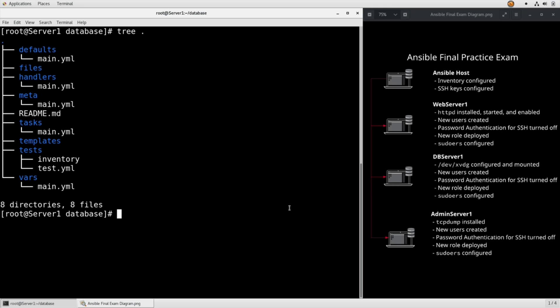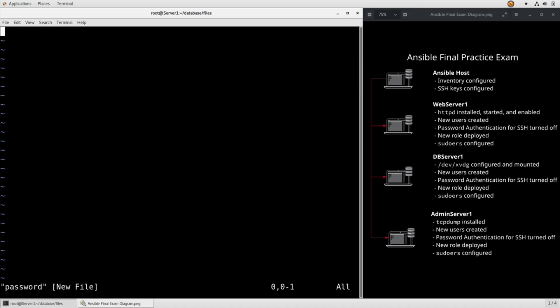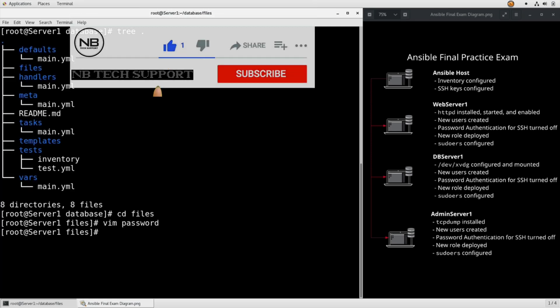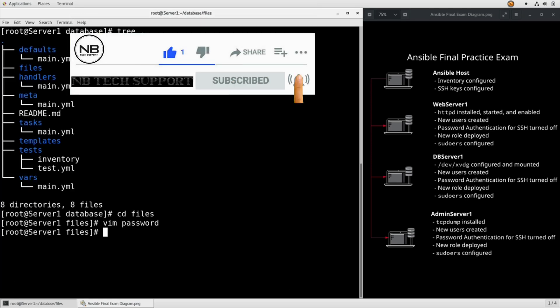The first is we need to go into the files directory and edit a password file. This is a password. It doesn't have to contain anything specific according to the task, just the fact that it's a password file. Now we need to encrypt it.